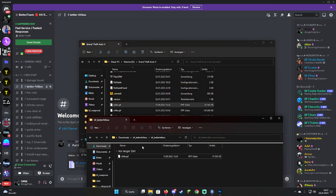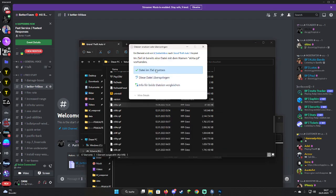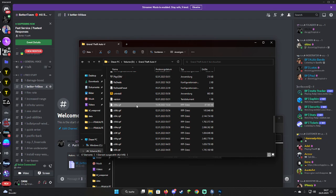So you just take this in your GTA5 folder, drag it in, and just replace it. It takes a bit, and now you basically have the better hitbox installed.